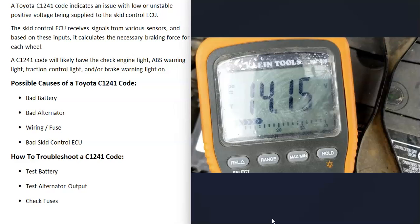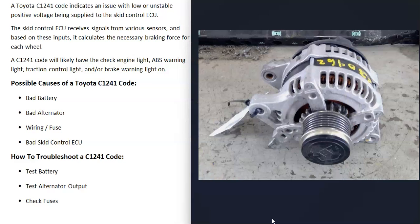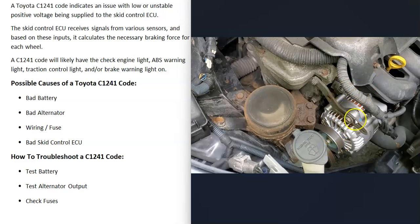A good alternator should be putting out at least 13.5 volts up to around 14.5 volts. You can check what your alternator is rated for to know for sure. If it's over 15 volts, that's also a problem — that's called overcharging, which indicates an issue with the alternator or more specifically the voltage regulator. With the engine running, it should be at least 13.5 volts; if it's not, there's something going on with the alternator — either it's failed or there's a wiring issue going to it.